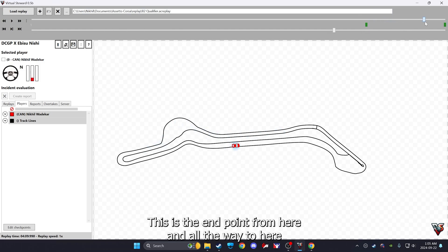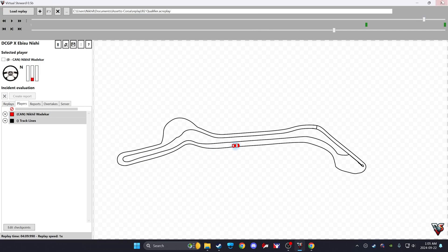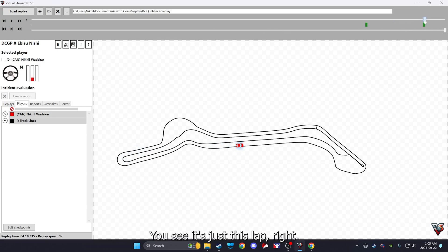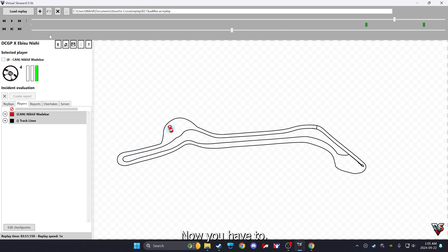Now that we have selected the start point, we have to select the end point as well. This is the end point. From here it went all the way till here, just snap this back here. Once you have done that, you see it's just this lap, right? So once you have selected the lap, now you have to, the last step you have to do is the last step.